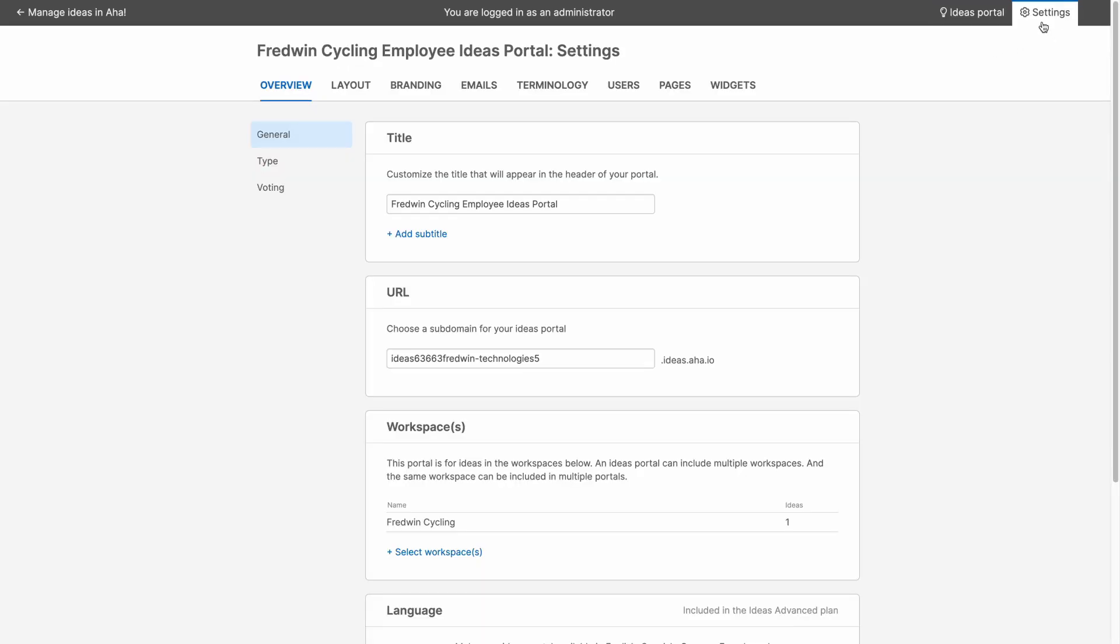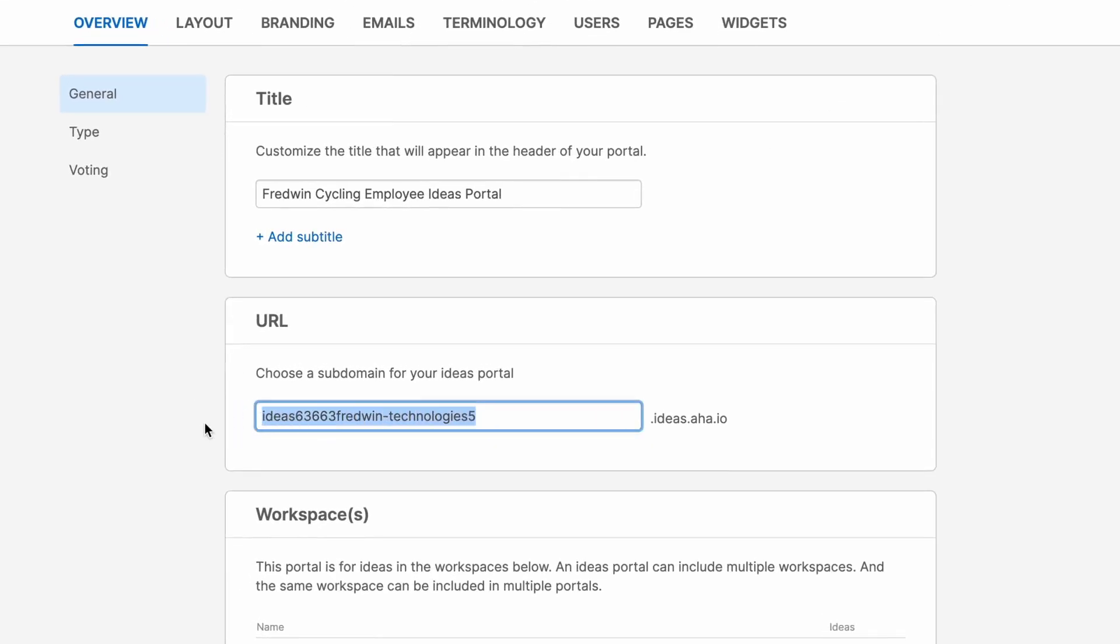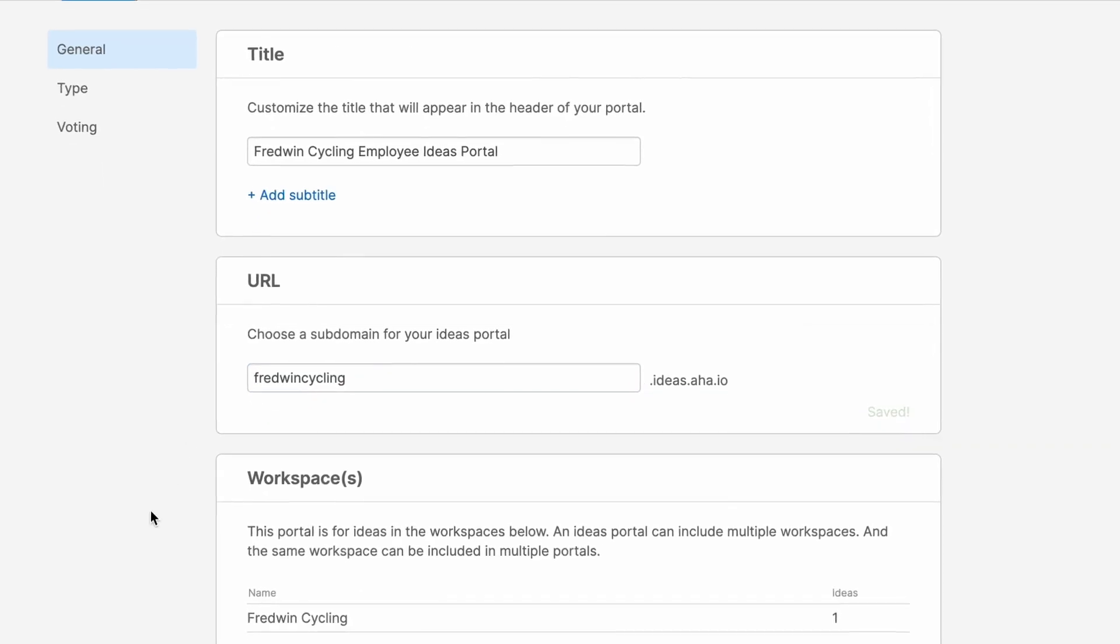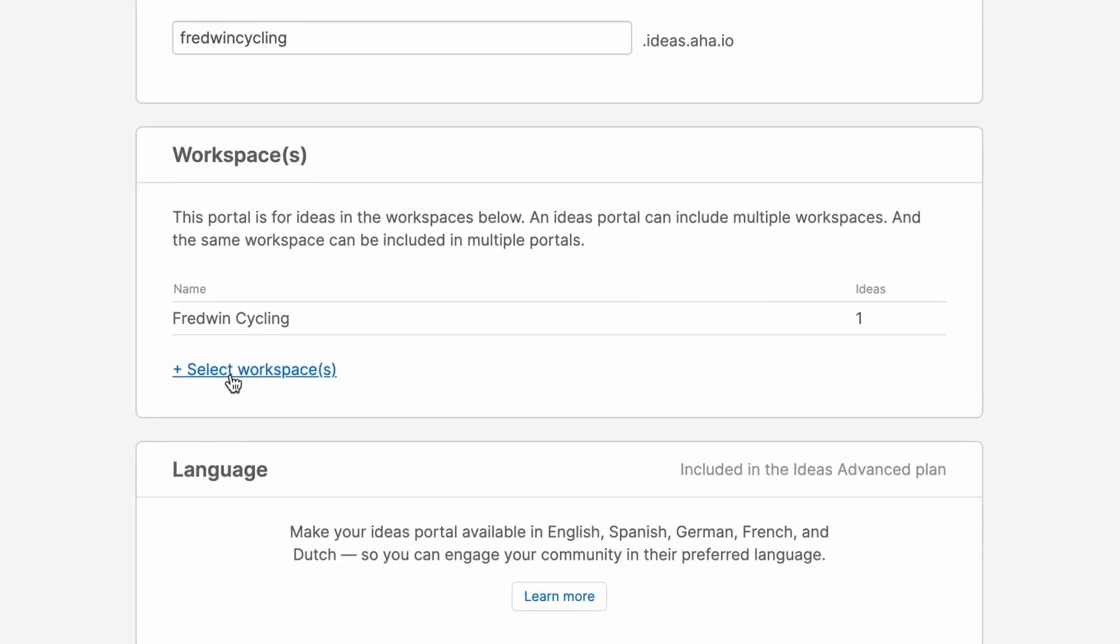The overview tab is where you can update your title and choose your subdomain. Let's make our subdomain a bit more simple. If you want to create one portal that serves multiple workspaces, then you can add those workspaces here. This is ideal for capturing feedback across multiple products all in one place.